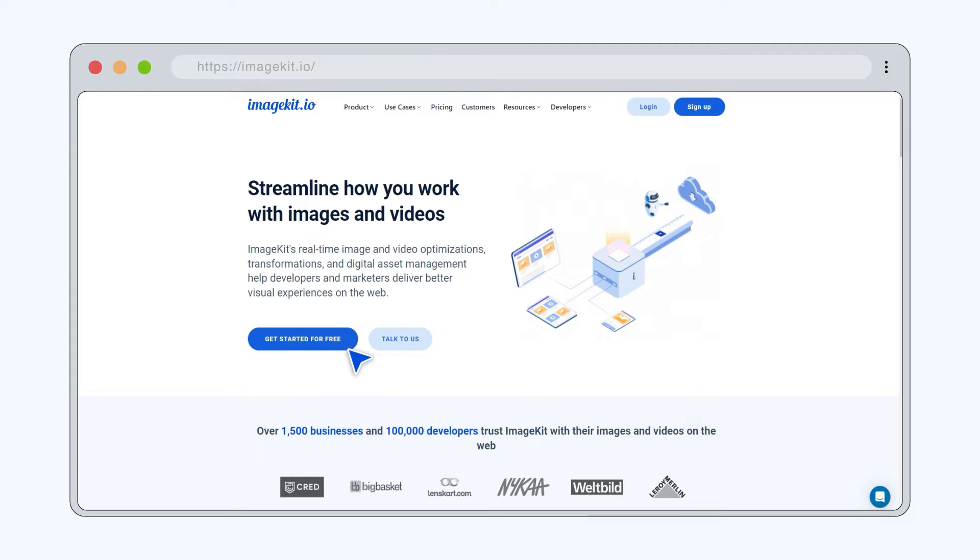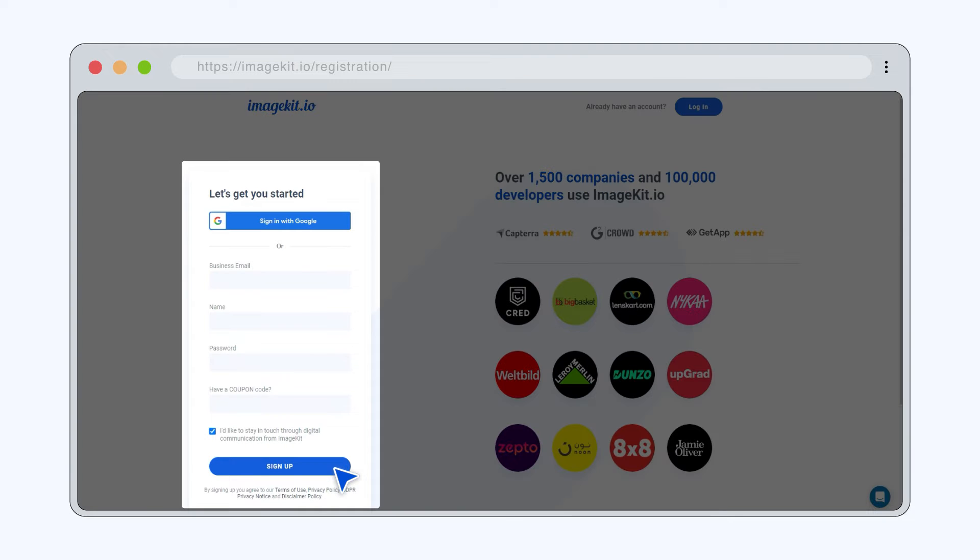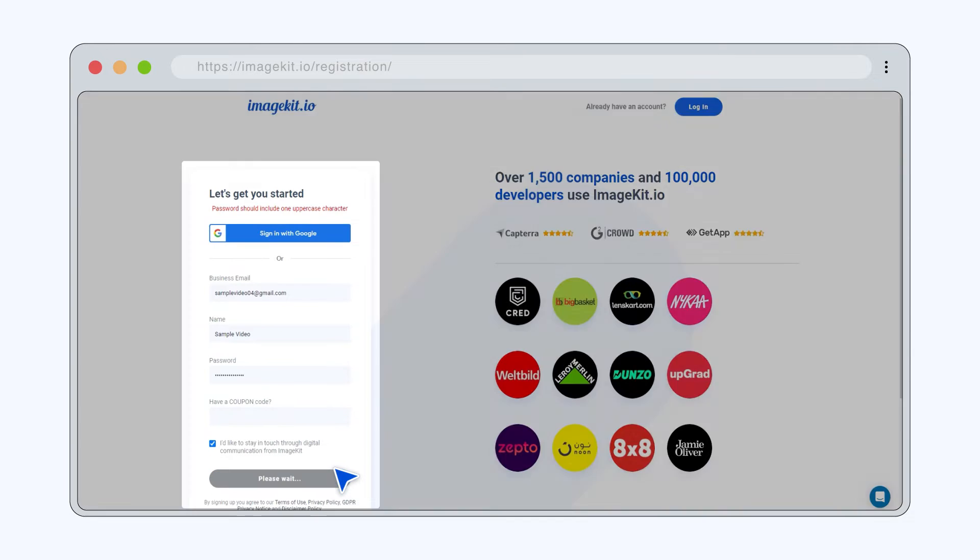Start by signing up from the browser by entering your name, email address, and a strong password to create your account.